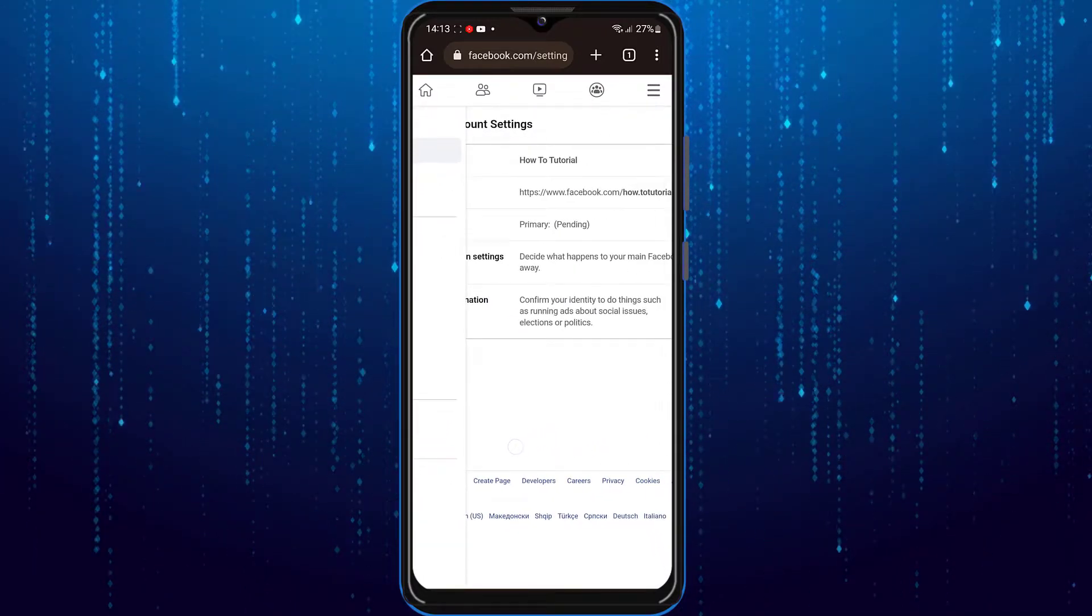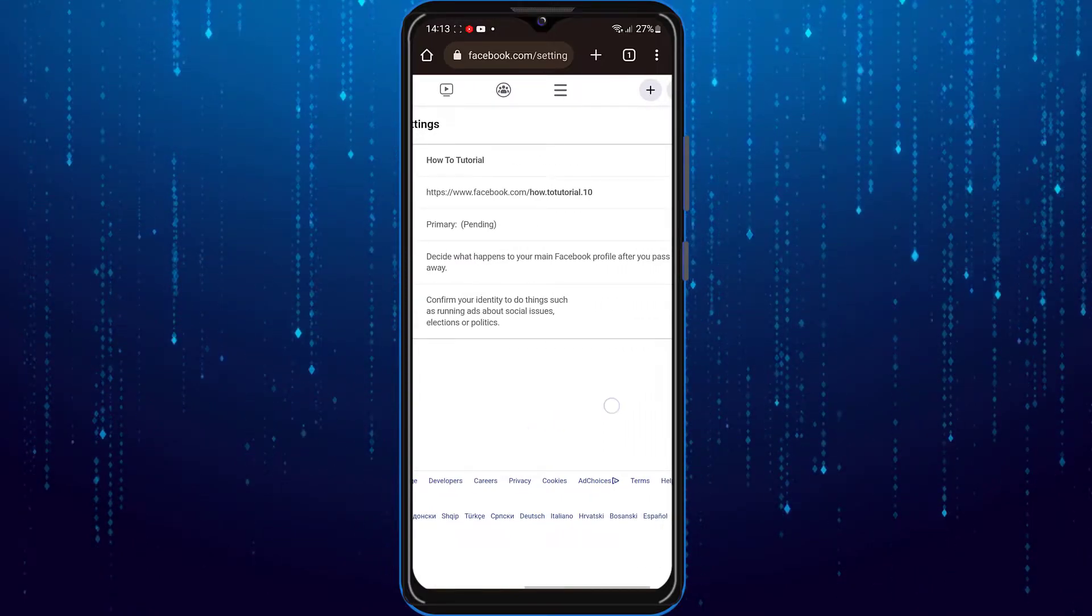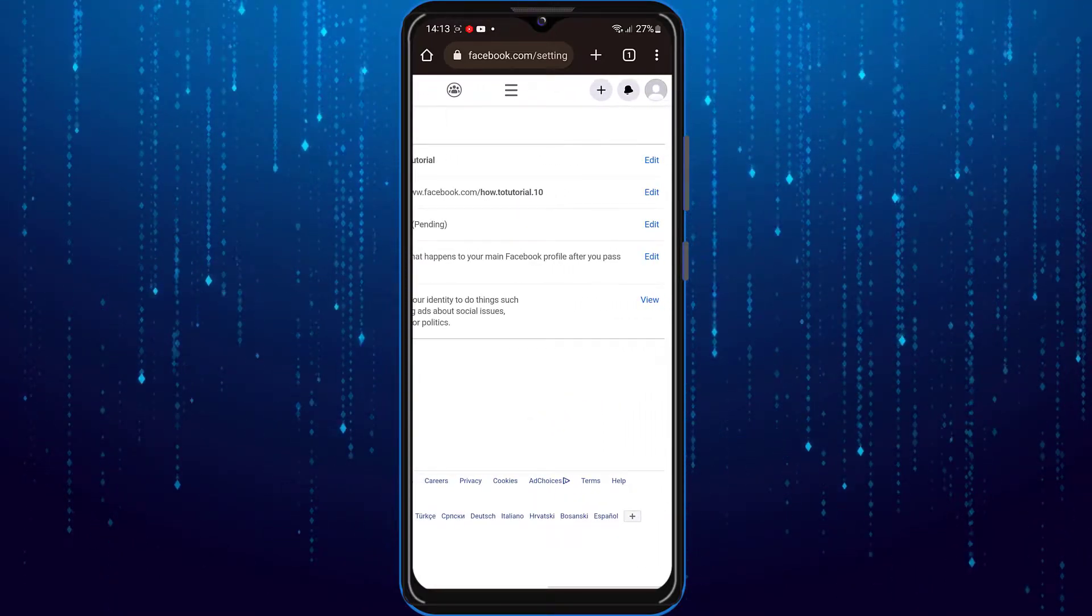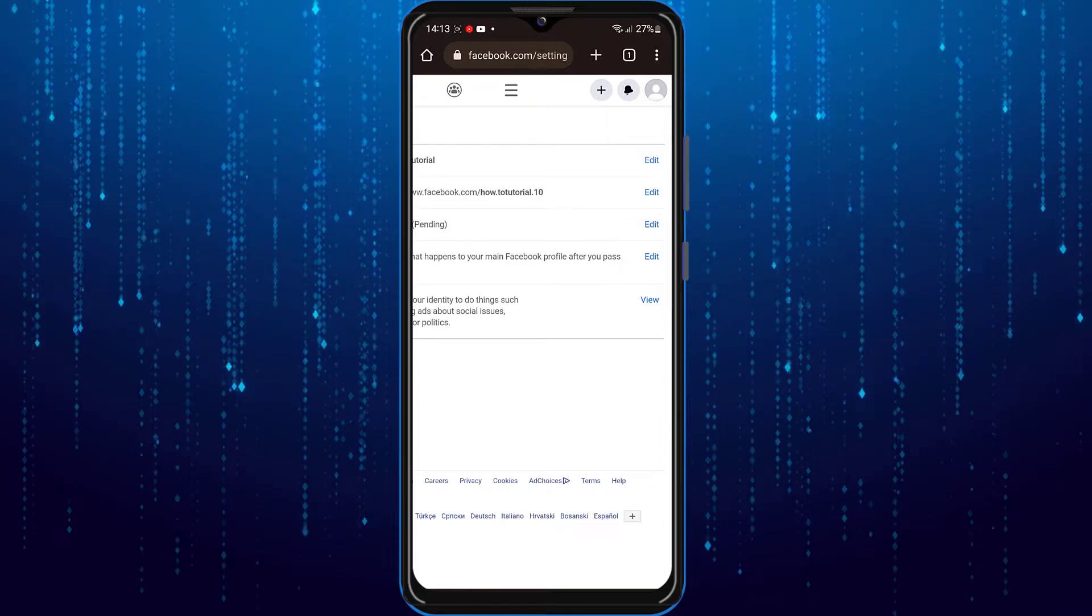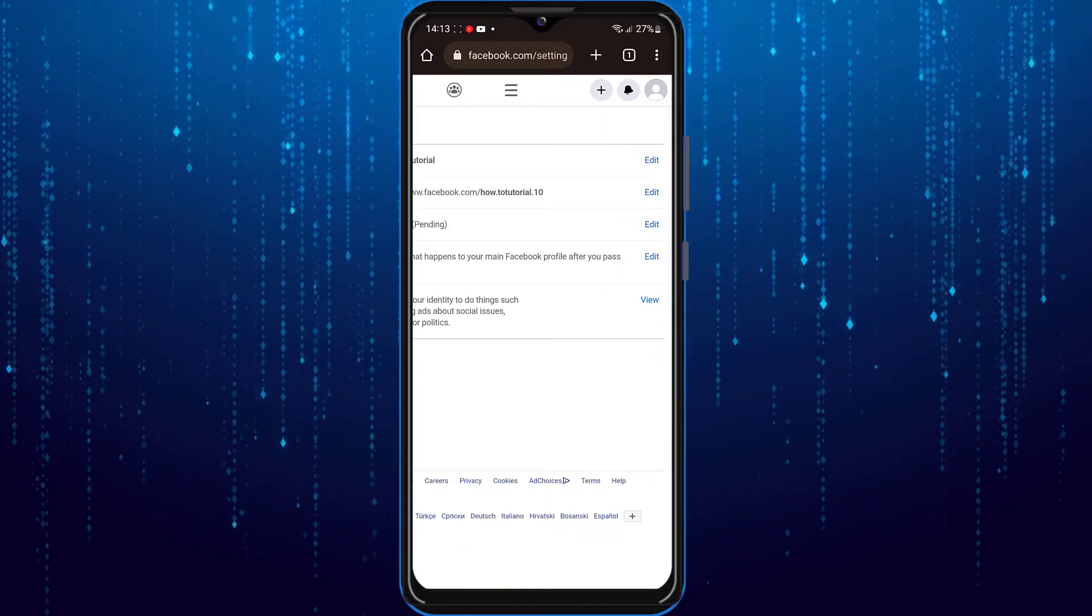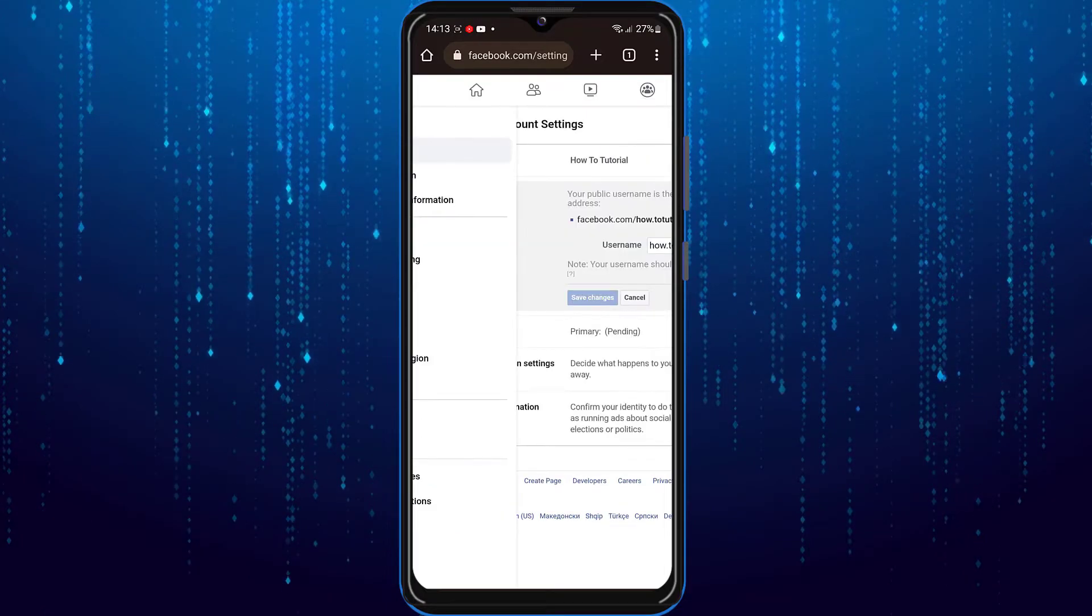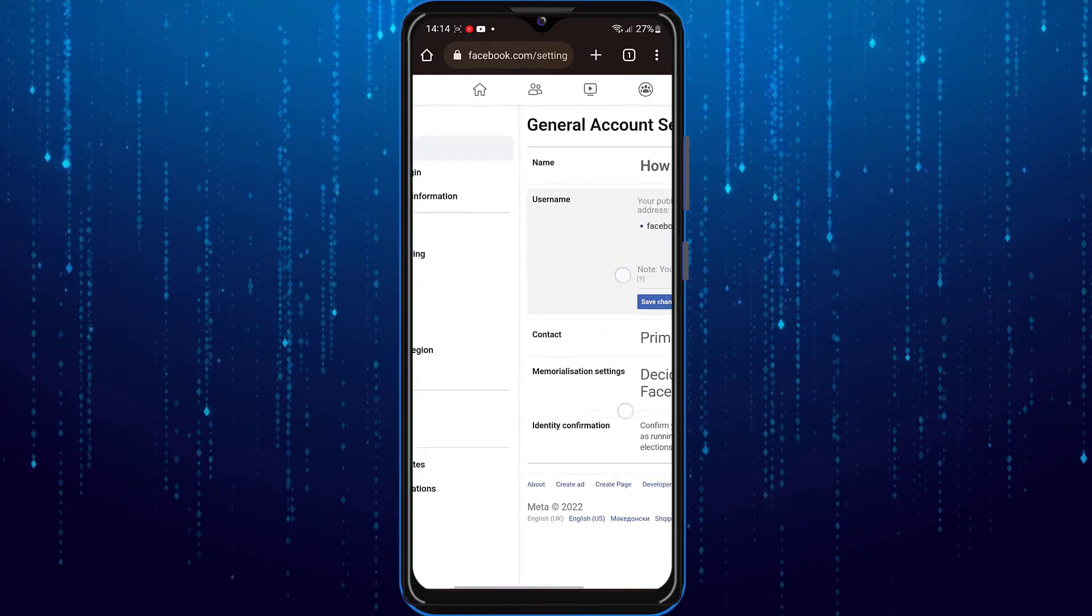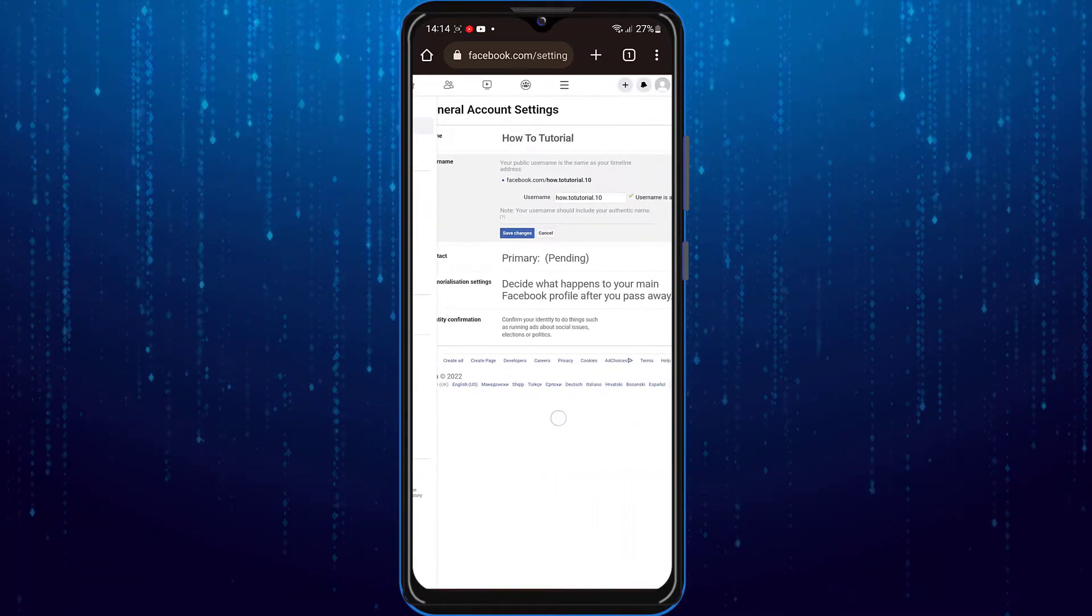And right over here you can see your current username and your Facebook profile URL right after. If you want to change it, you can simply tap on the edit button. Now you could go ahead and change the username.